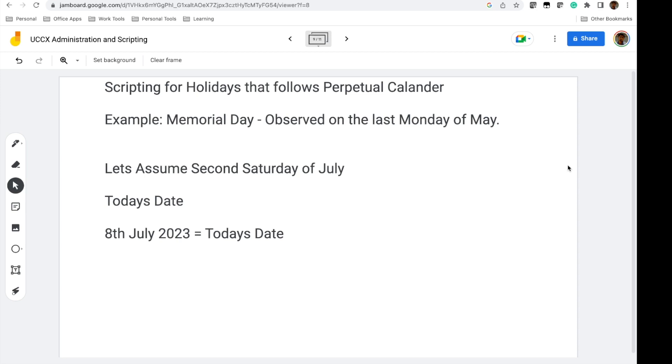Hello and welcome back to the UCCX Administration and Scripting course series. My name is Anas, and I'm a senior collaboration engineer with CCI certification.